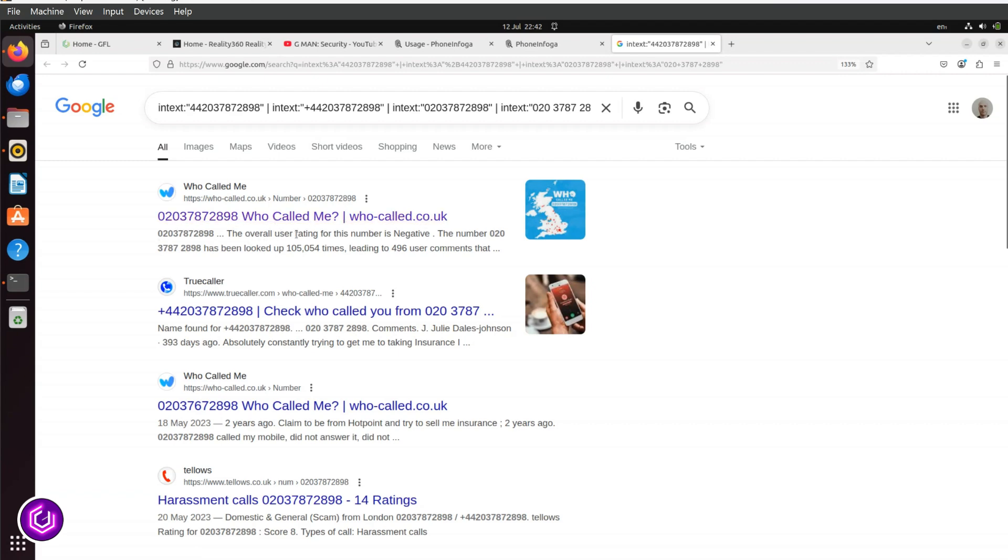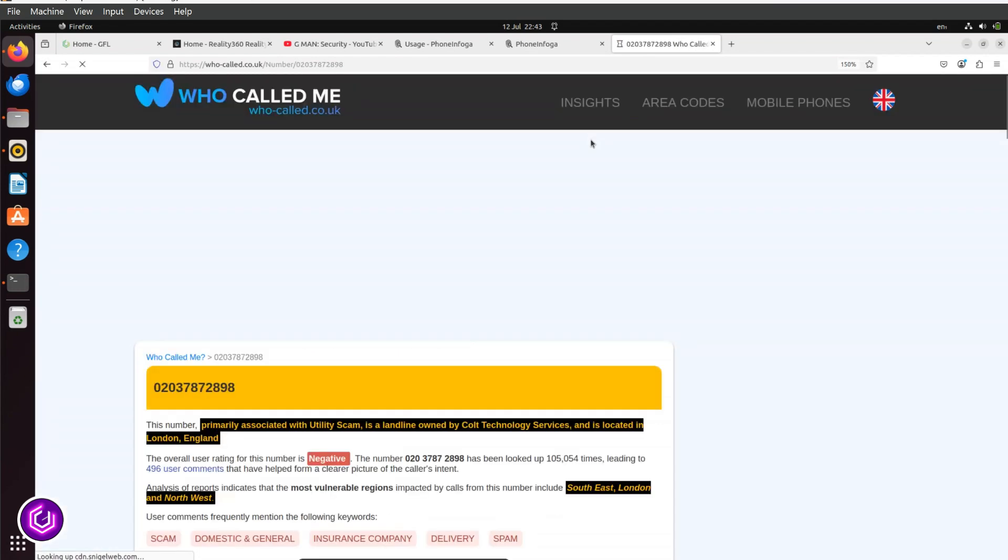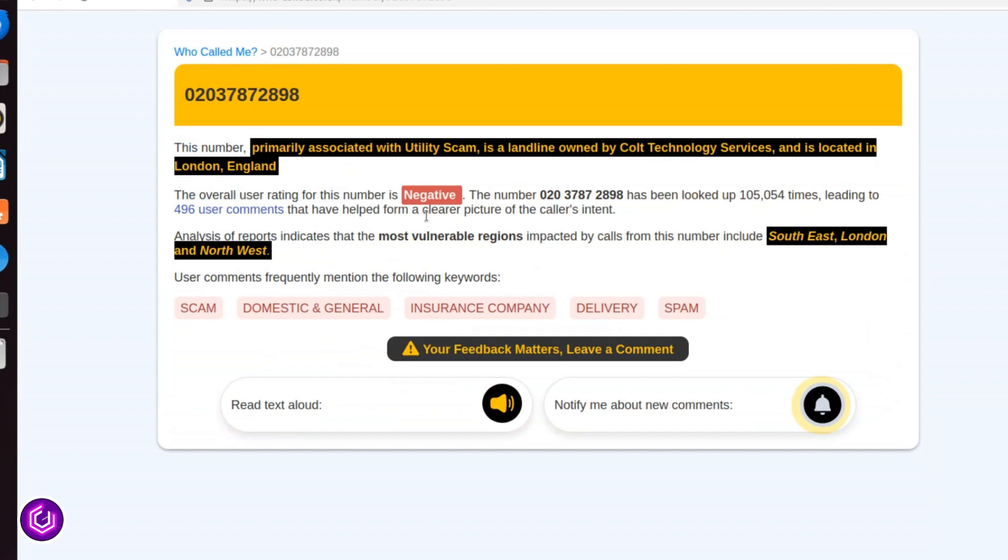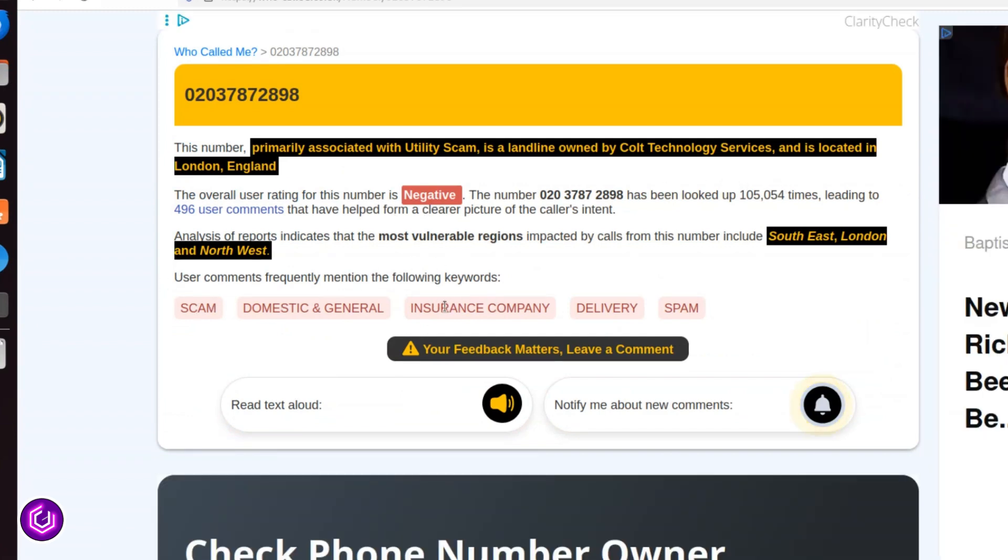The Who Called Me site is actually pretty good, as it relies on members of the public to share their experiences of scam and prank calls. It confirms it is a scam insurance call.